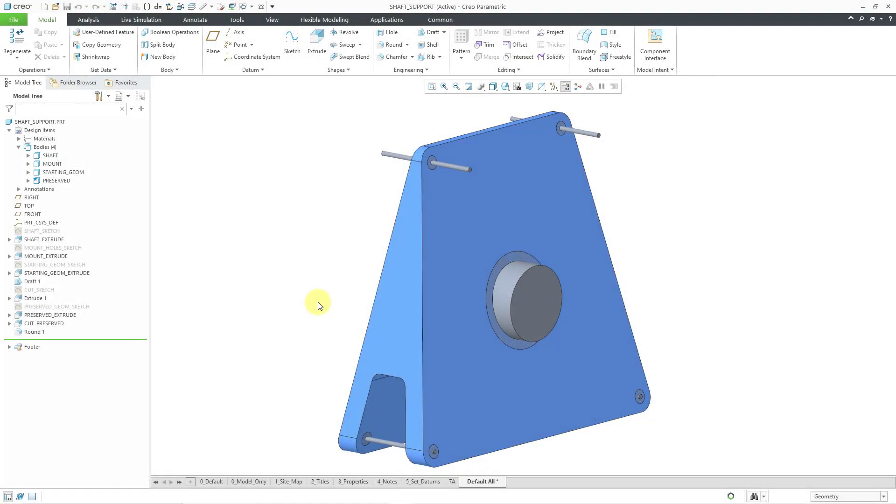In Creo Parametric, you can use design constraints as part of your design criteria in topology optimization to represent different manufacturing methods. Let's take a look at the differences.